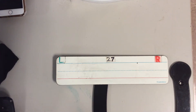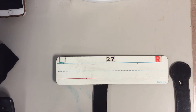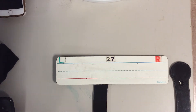Good morning boys and girls. Today we're going to do phonics lesson 110. We're going to review our long and short vowel sounds.